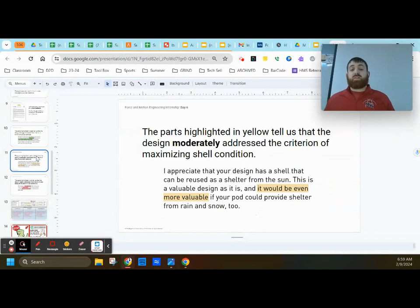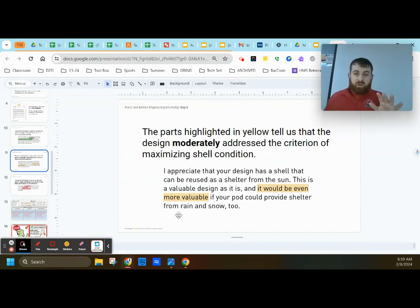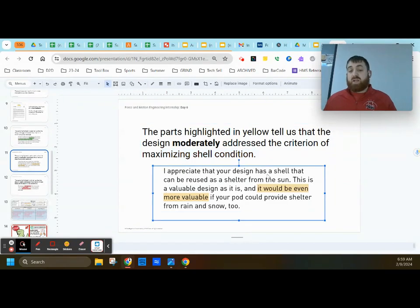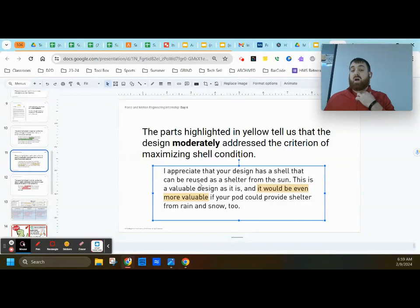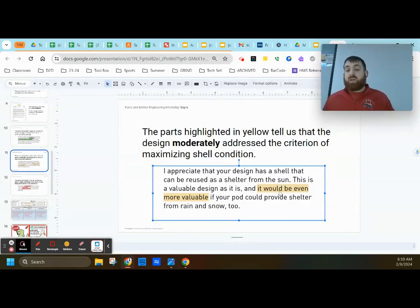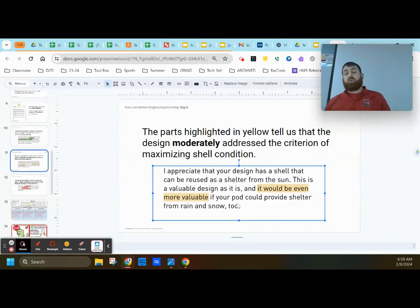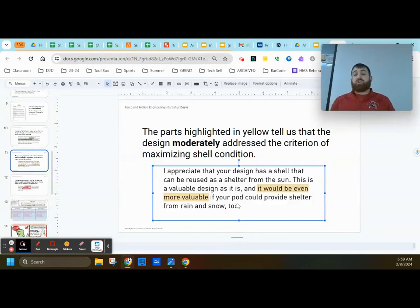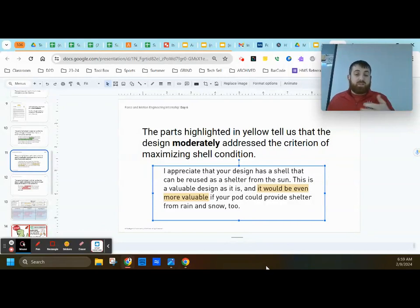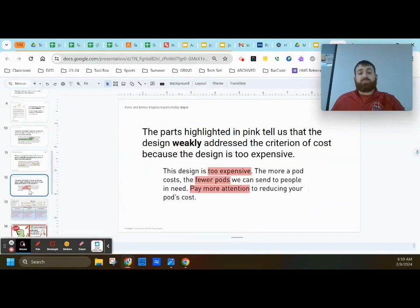Now let's look at something that's a more moderate set of feedback. So the part in yellow here tells us the design is moderately addressed or addressed in an okay way. And this deals with the shell condition. So I appreciate that your design has a shell that can be reused as a shelter from the sun. This is a valuable design as it is. It would be even more valuable if your pod could provide shelter from rain and snow too. So notice she's saying, hey, good job with the pod design. Good job with your shell condition. But it would be better if this happened. So saying that your design has a good start would be more valuable in another way. So that's a more moderate set of feedback.